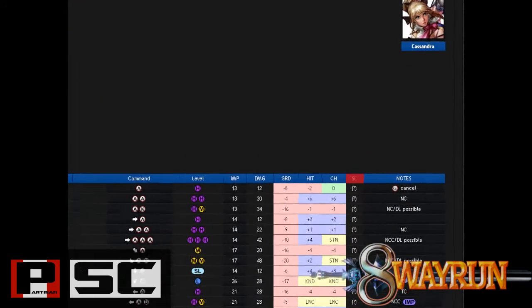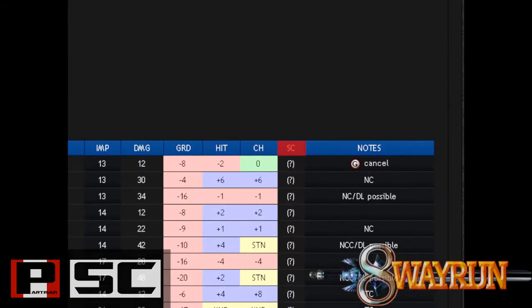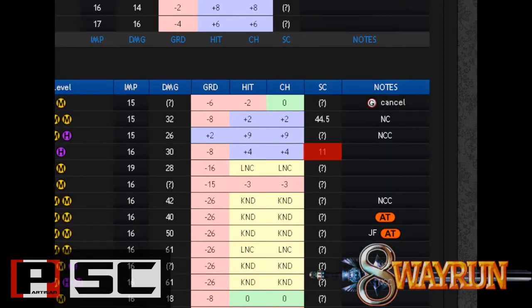The ninth column is SC, and it stands for Soul Crush. This column will tell you how many times your opponent can block the move before getting Soul Crushed and then Critical Finished. An example is shown for Cassandra's 6B — according to the SC info, it takes 11 6Bs on block to get a Soul Crush with that move. Keep in mind that not all character wikis have this info for each move.